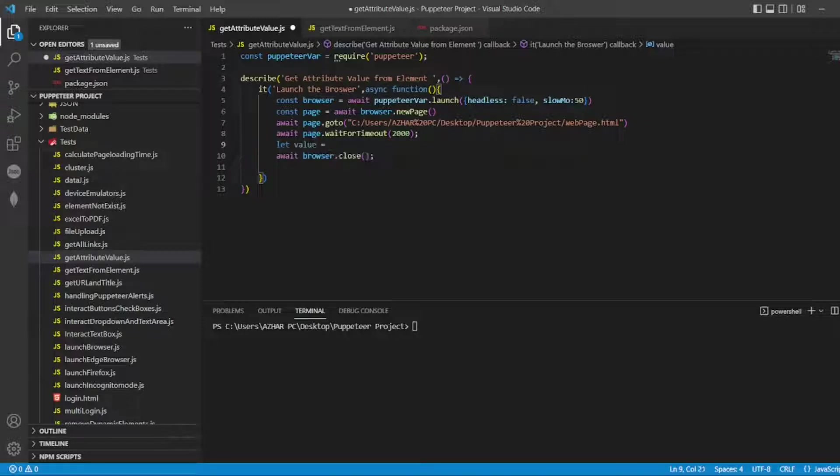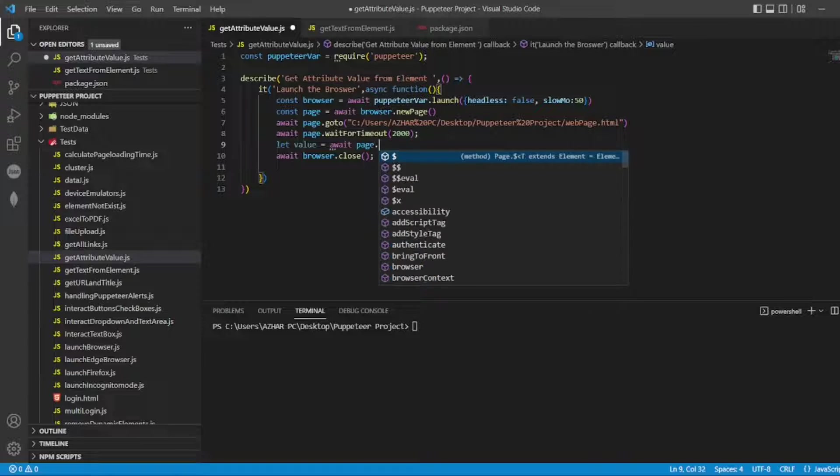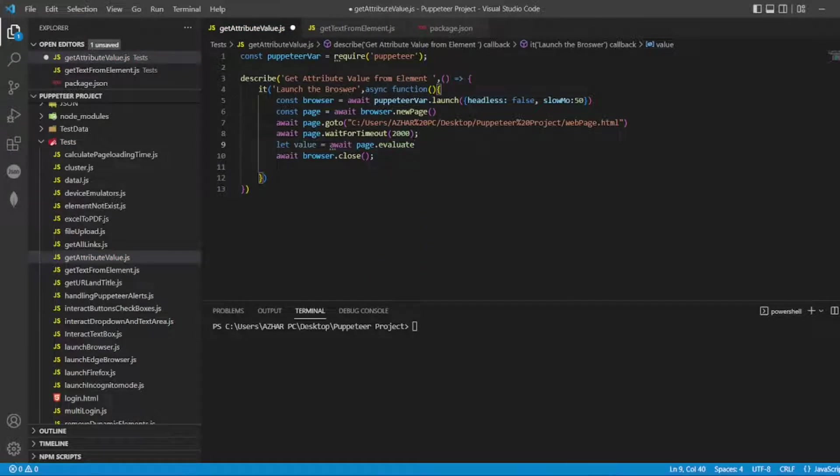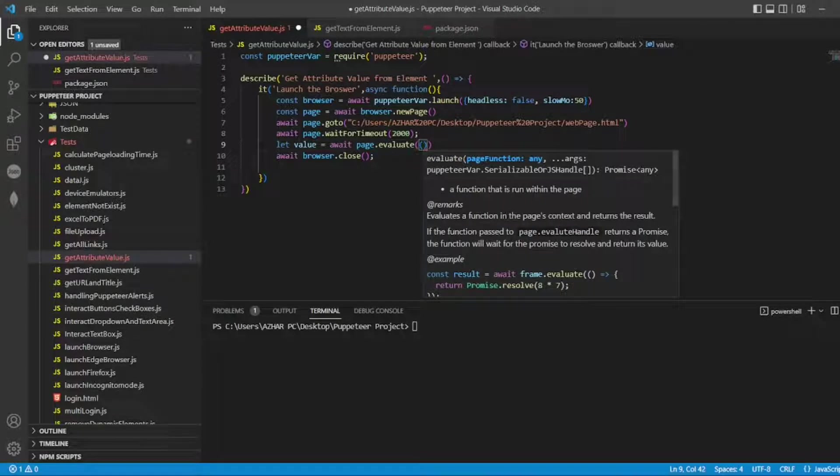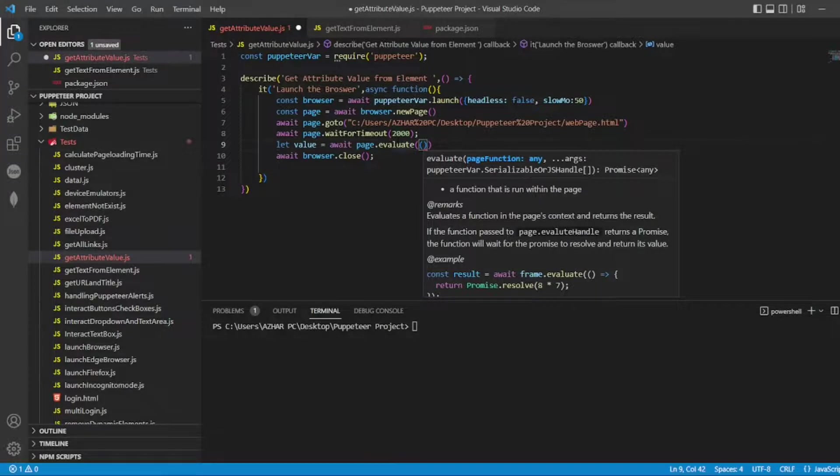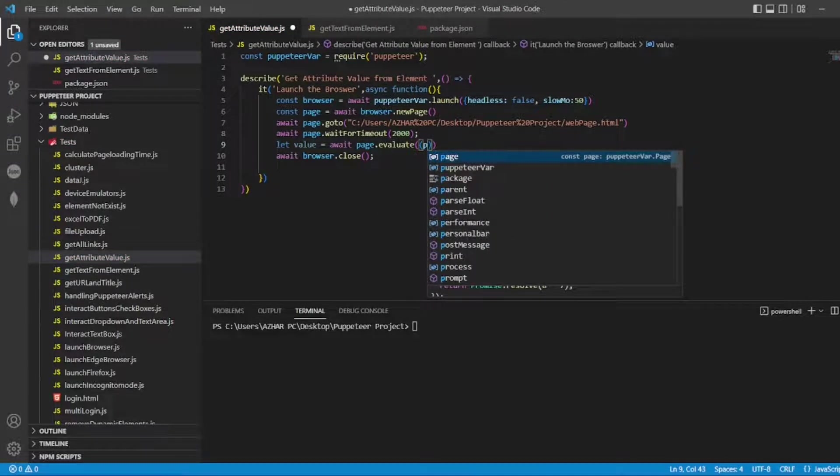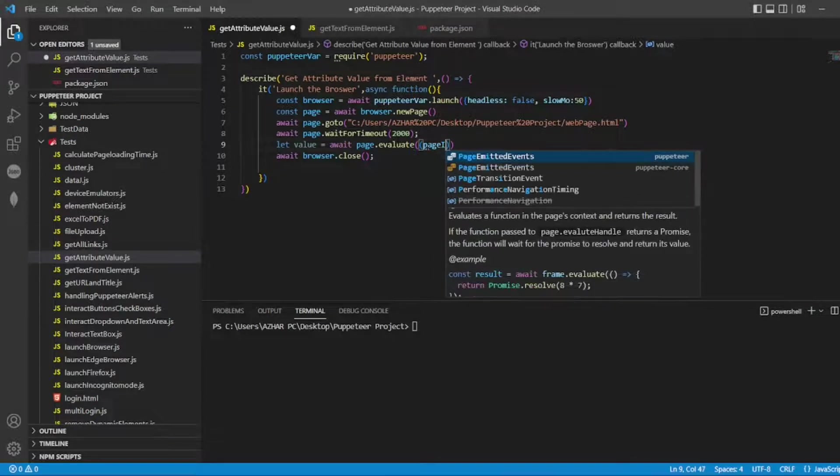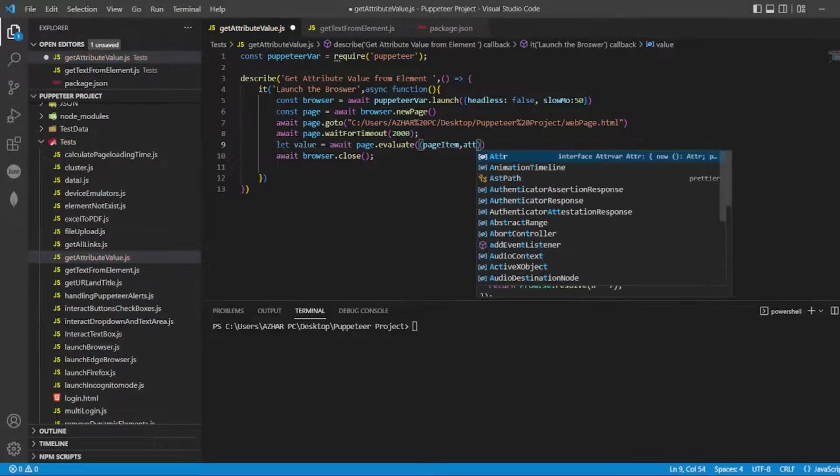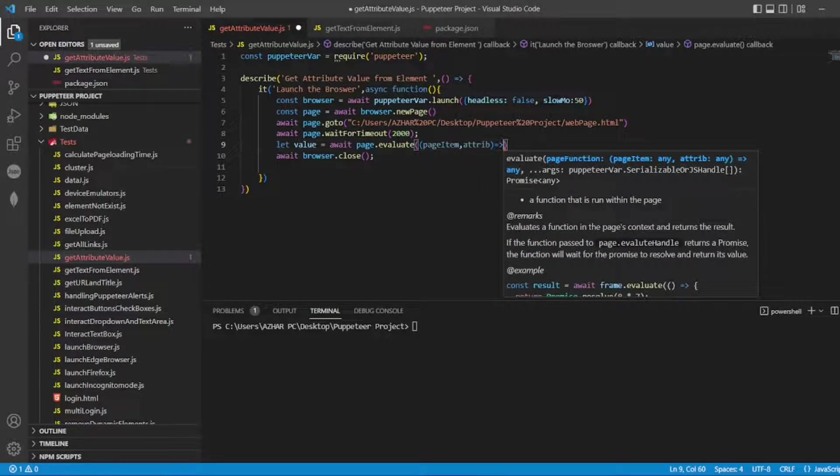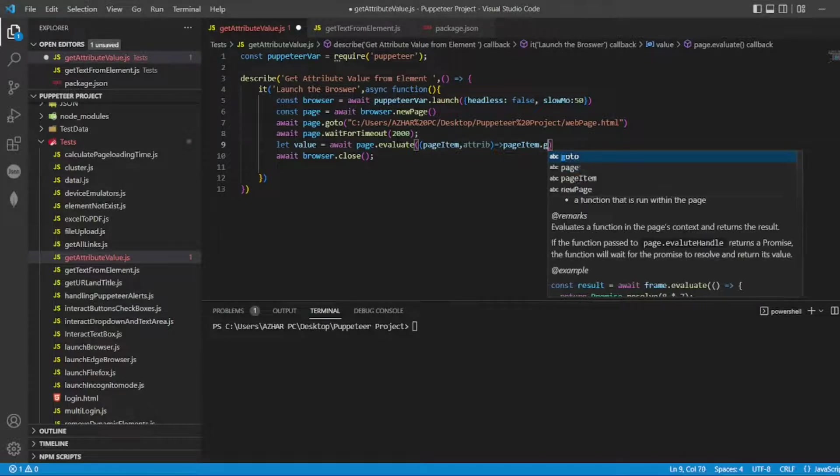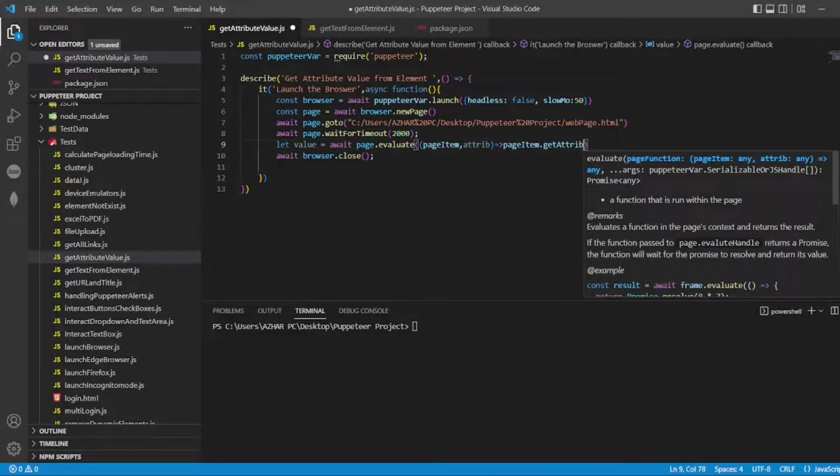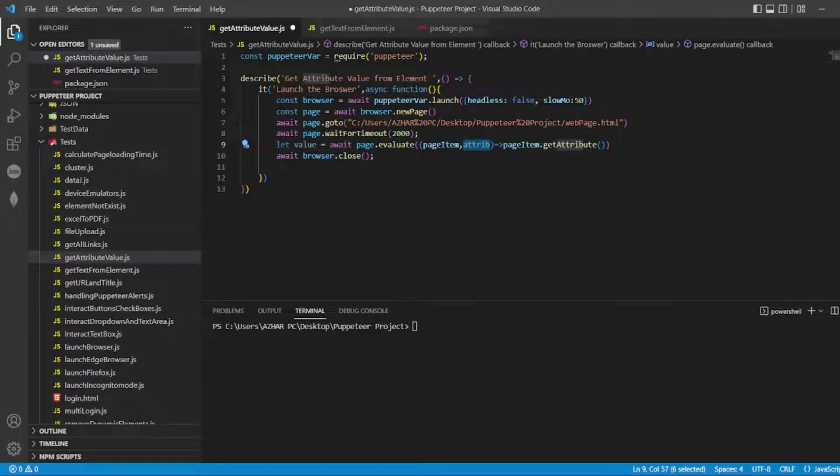For this video I will not be passing it dynamically, so I'll put page.evaluate. So this method I'll be using. In this I'll be using two things. This is basically an arrow function I'm using. We can also pass this as a traditional function here, but I'll be using this one. Page item and attribute. I'll be using, I'll write page item dot get attribute, and here I'll be passing the value attribute.